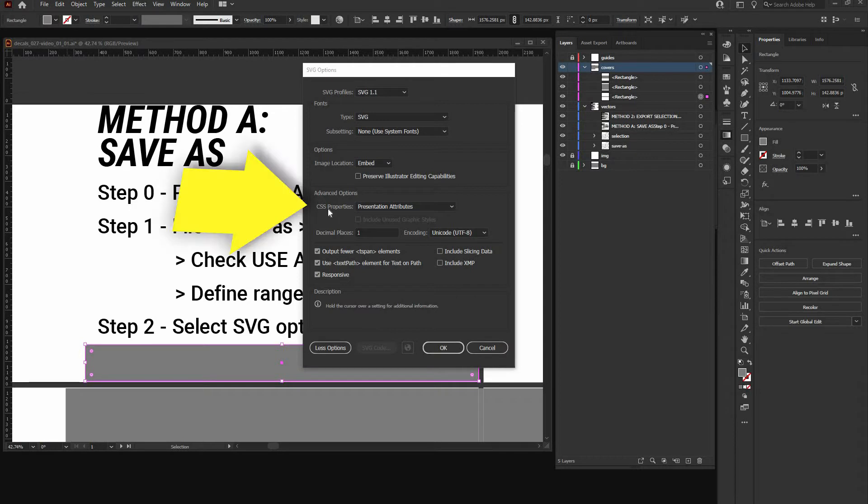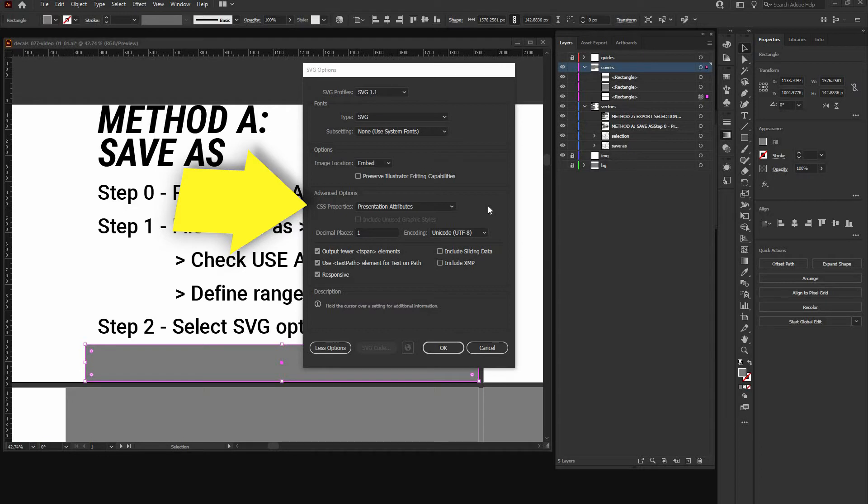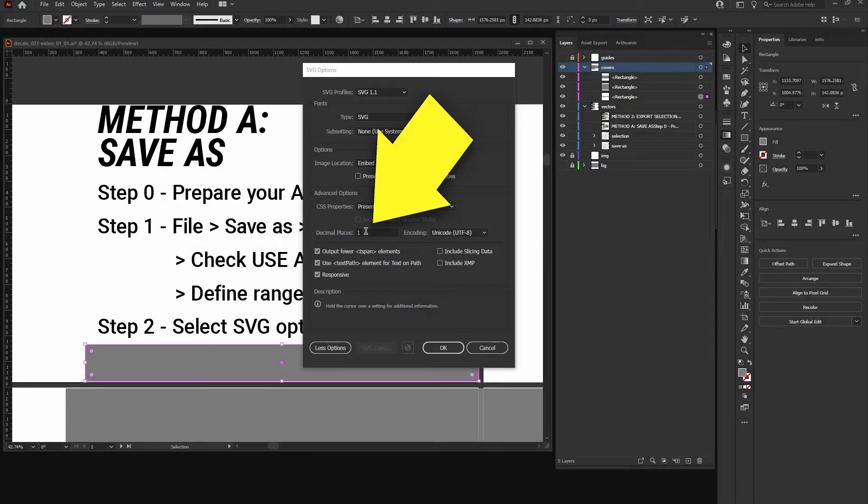CSS properties, presentation attributes. As many other decal creators pointed out before, it causes minimum trouble and the Gran Turismo API can work perfectly with that. Decimal places just one.